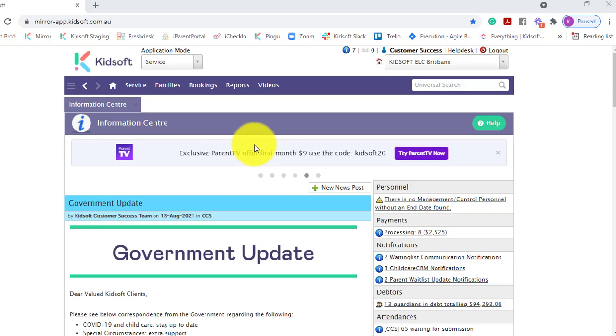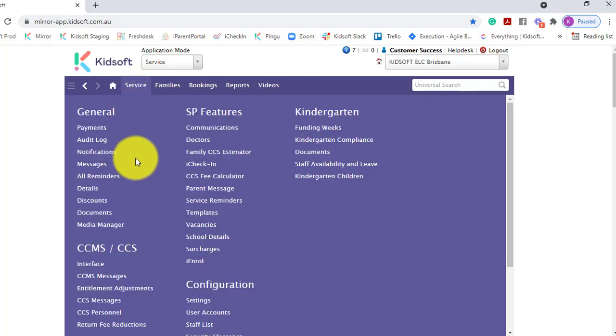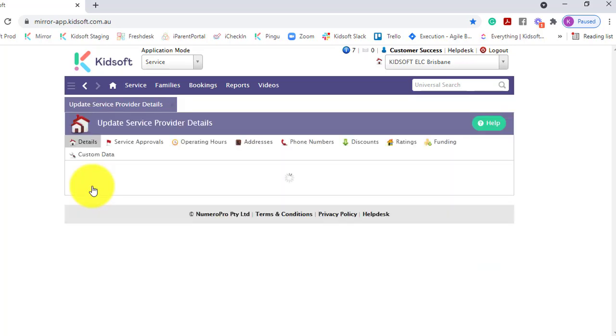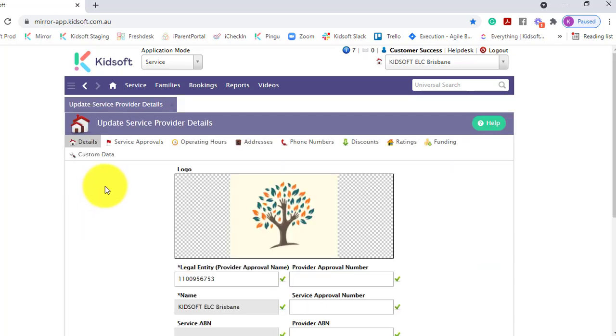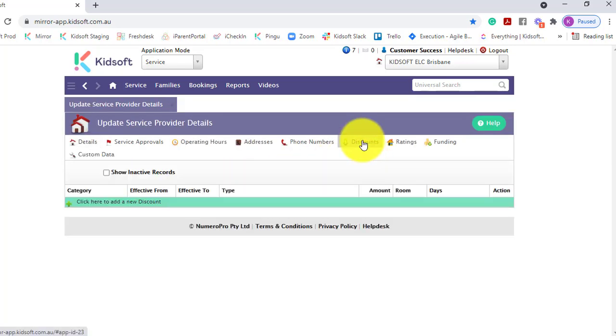To do this, you're going to click on the service menu and under general you can click on details. You're then going to click on the discounts tab.